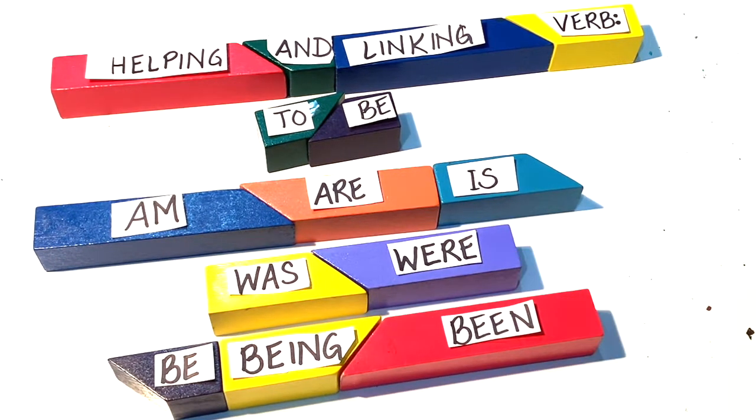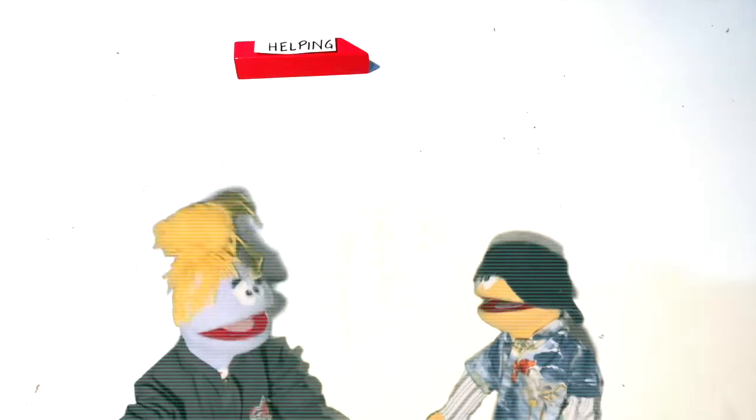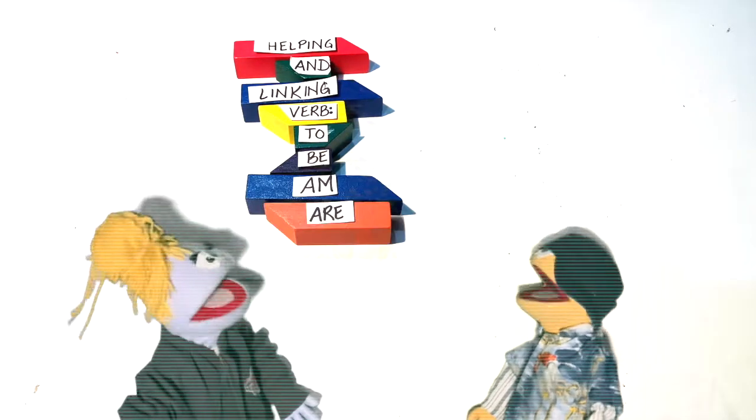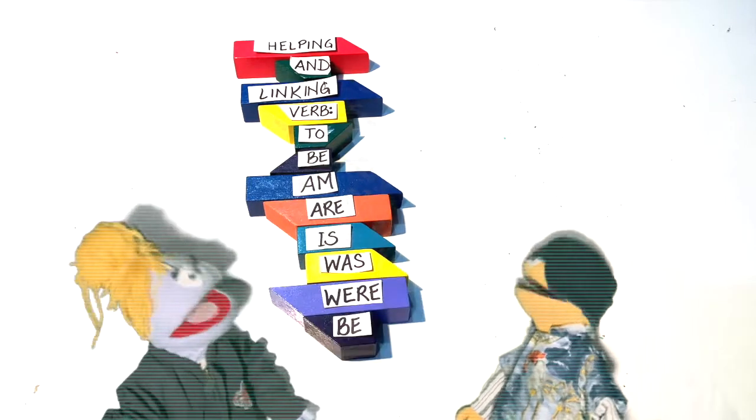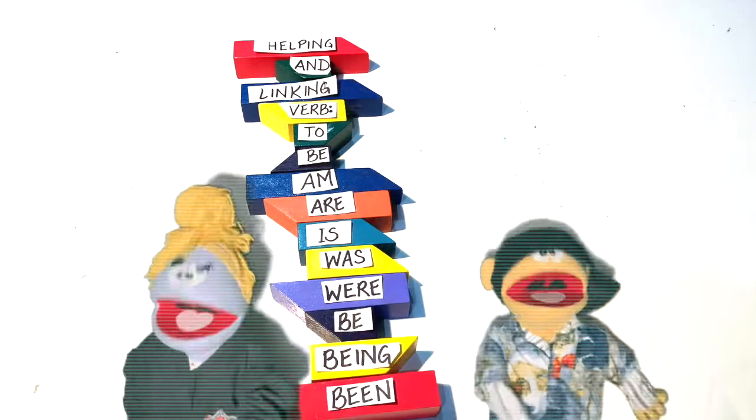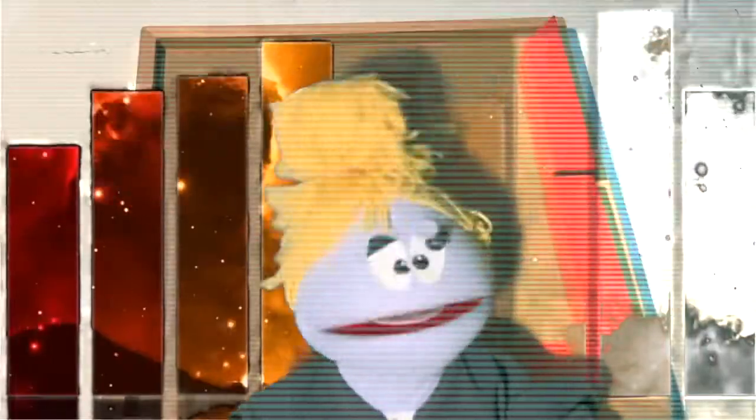Were, be, being, been. Helping and linking verb to be. Am, are, is, was, were, be, being, been.